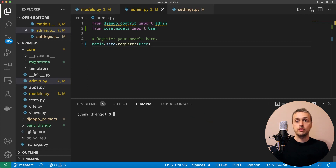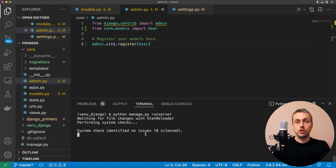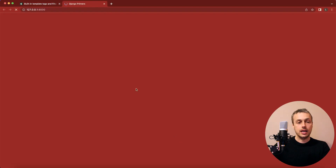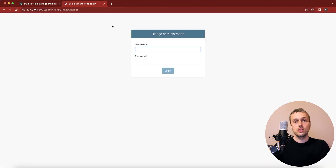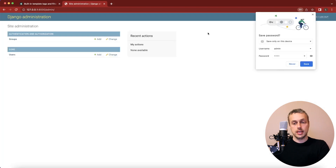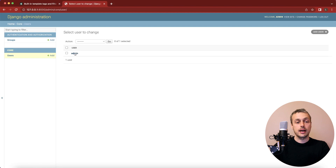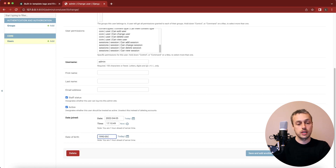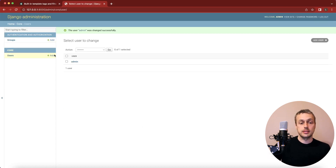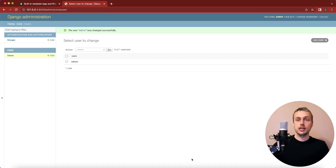Once we've done that, we can run the Django development server and go to the admin interface. We'll take the admin superuser and add a date of birth. Go to /admin and log in with username admin and password test. On the users page we can see the admin user we created. Scrolling to the bottom there's a date of birth field — currently null — and I'm going to add 1990-05-04, the 4th of May 1990. Saving that persists it to the database.